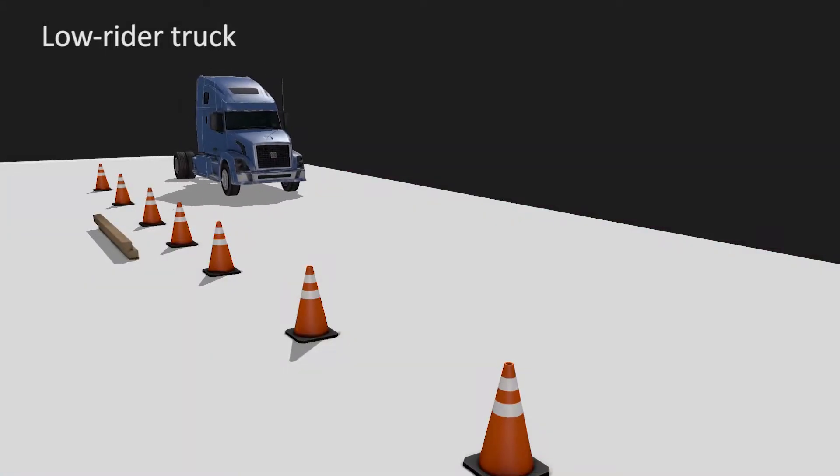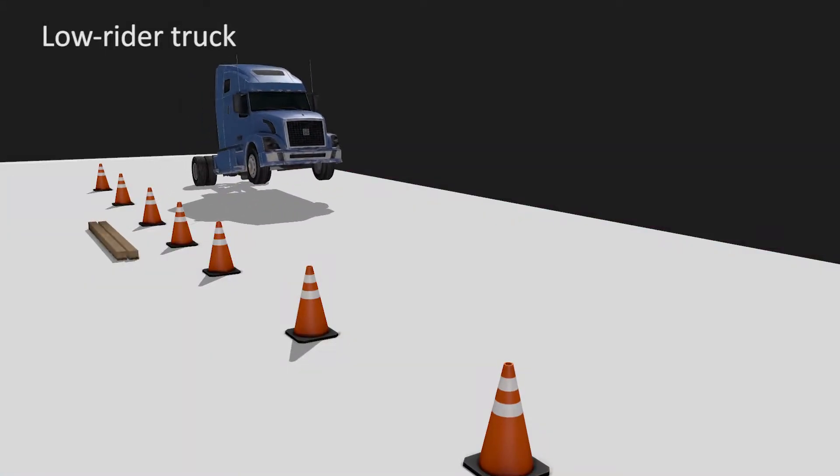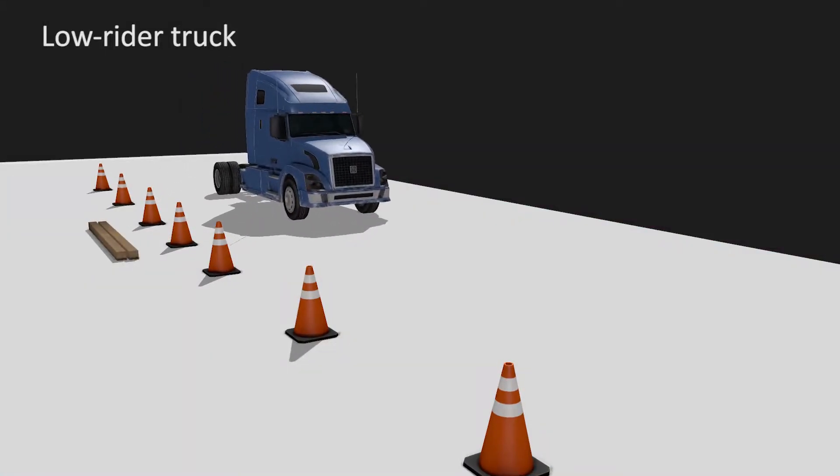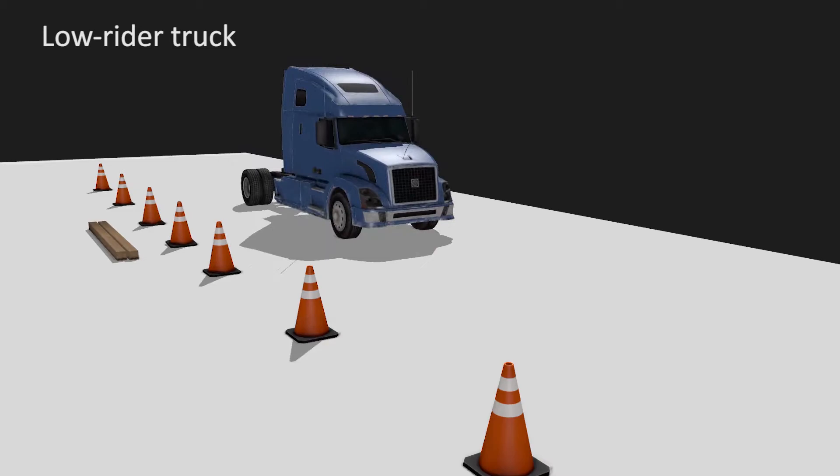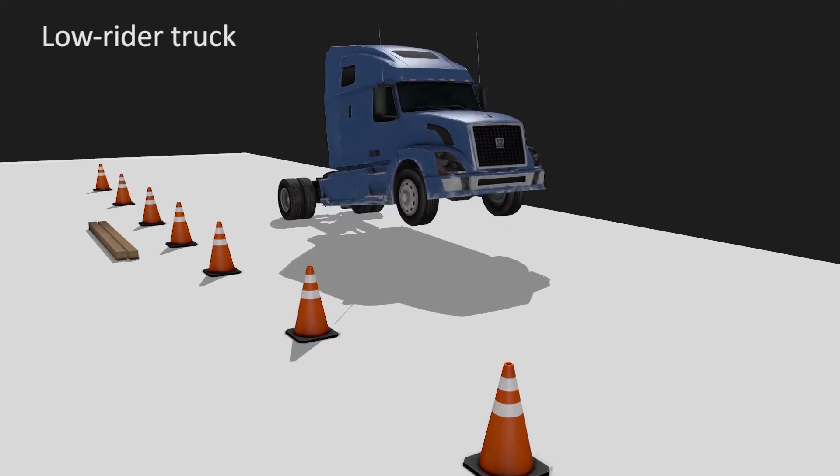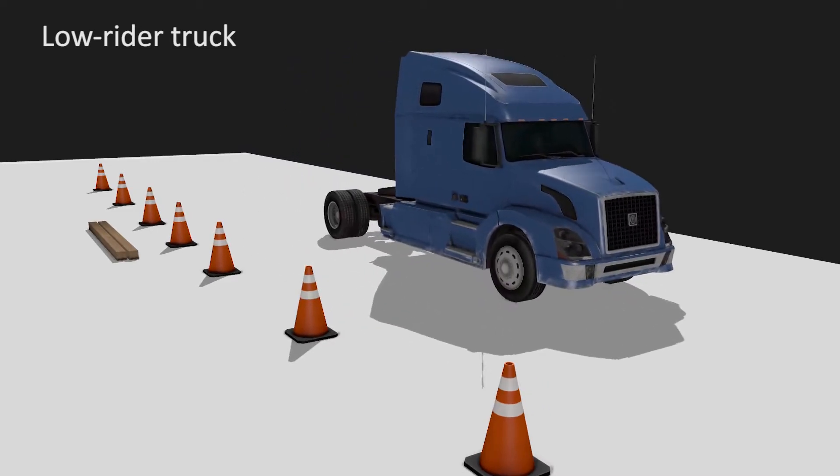Here, a lowrider truck hops next to a construction site. Notice the cones shake and the stack of lumber topples.